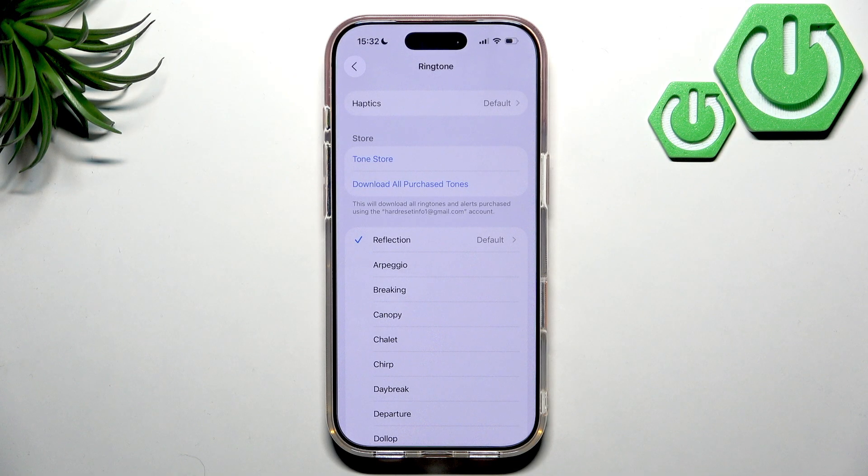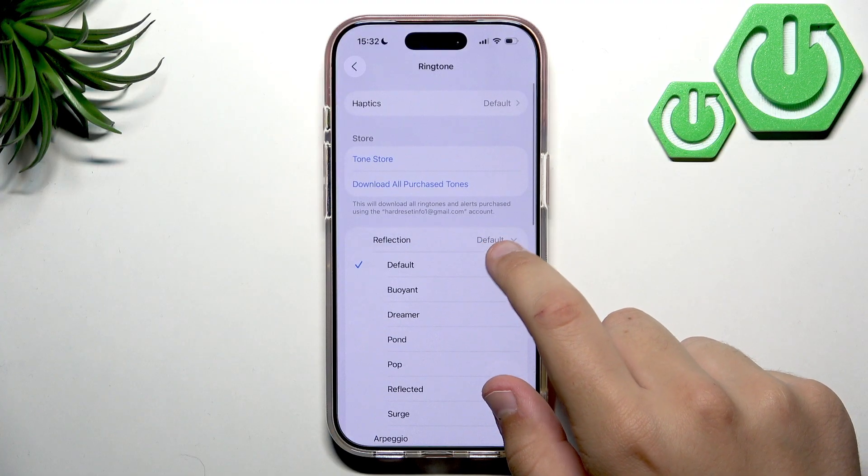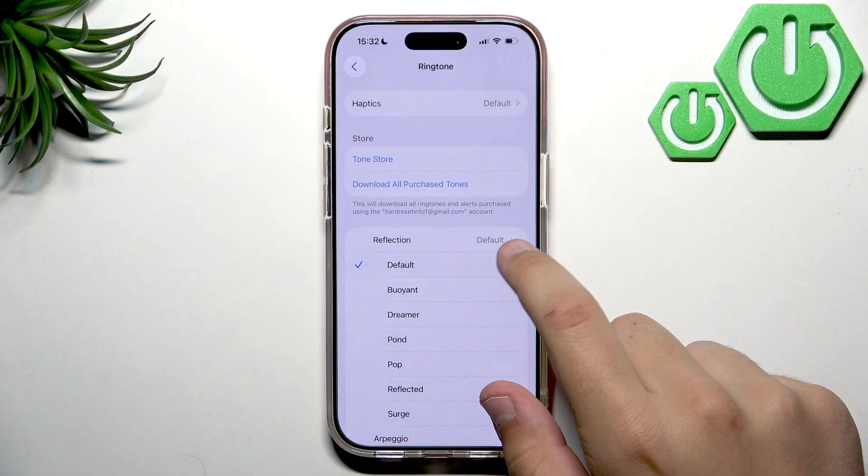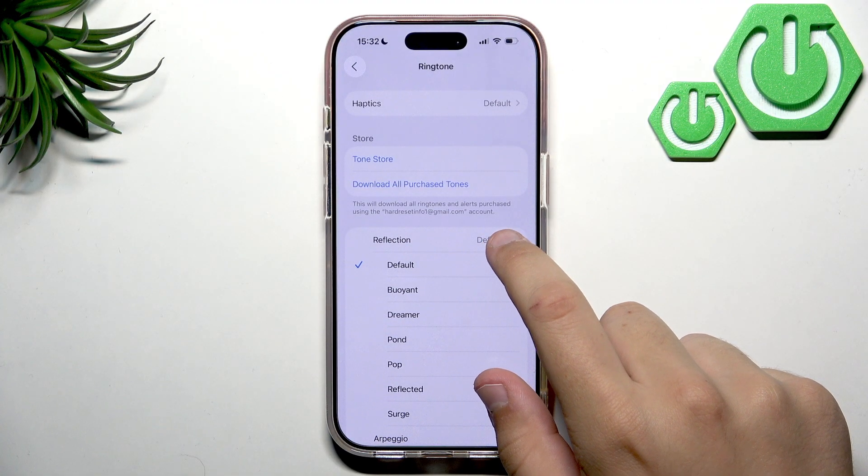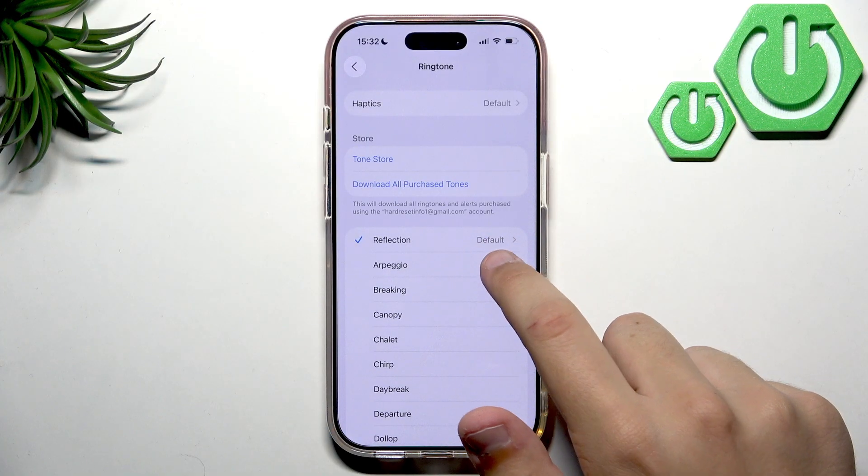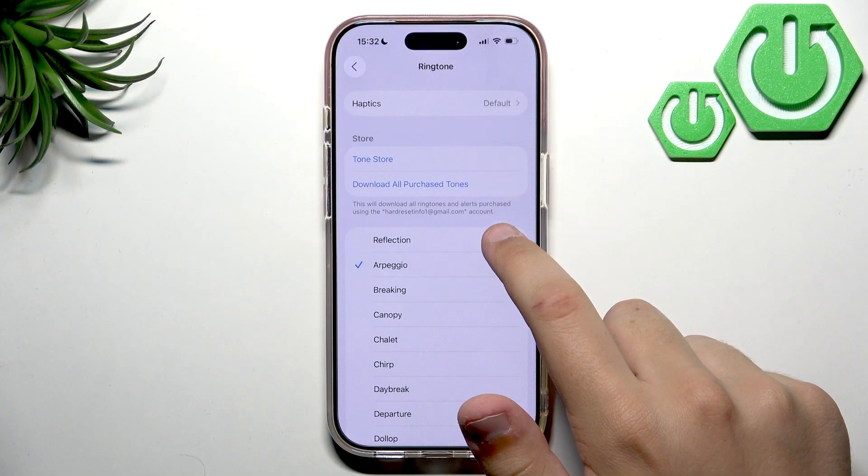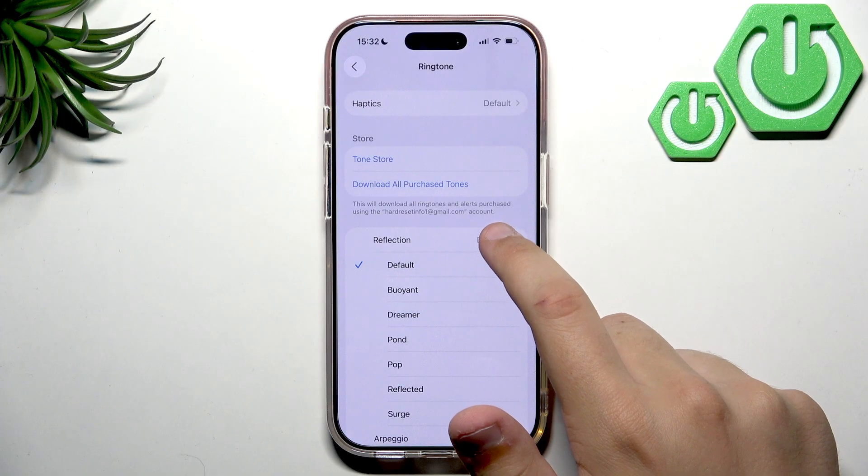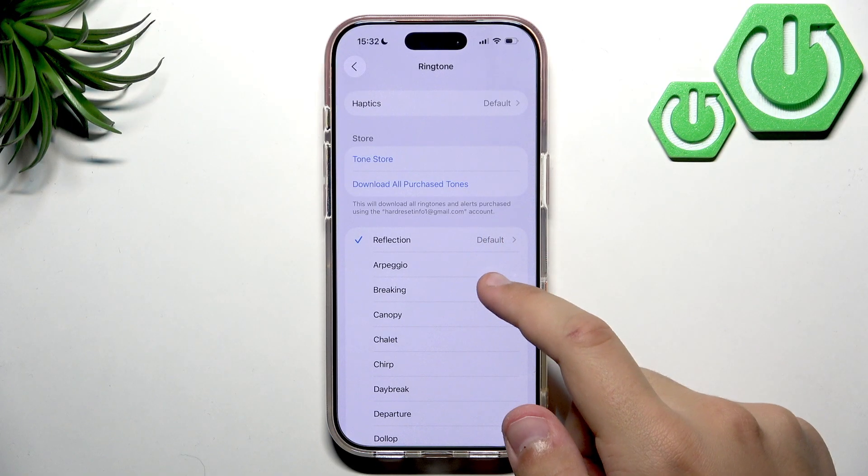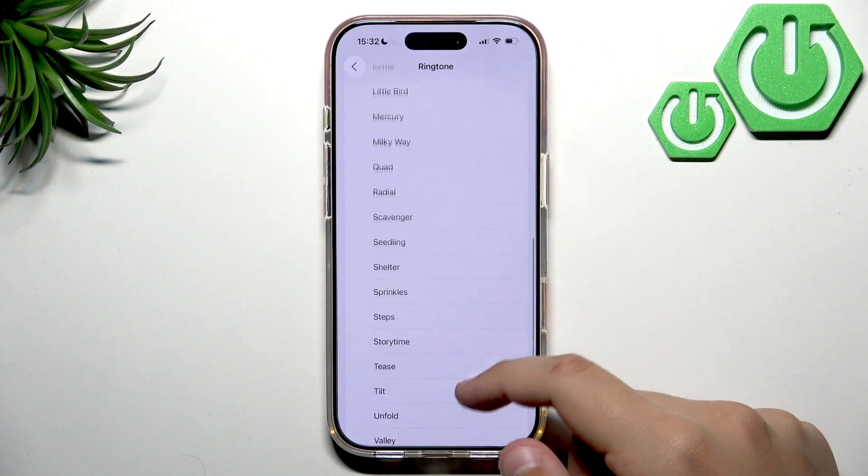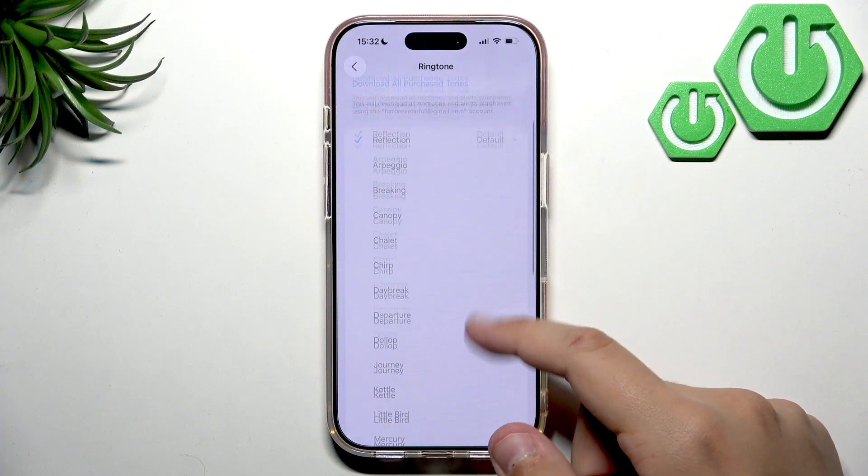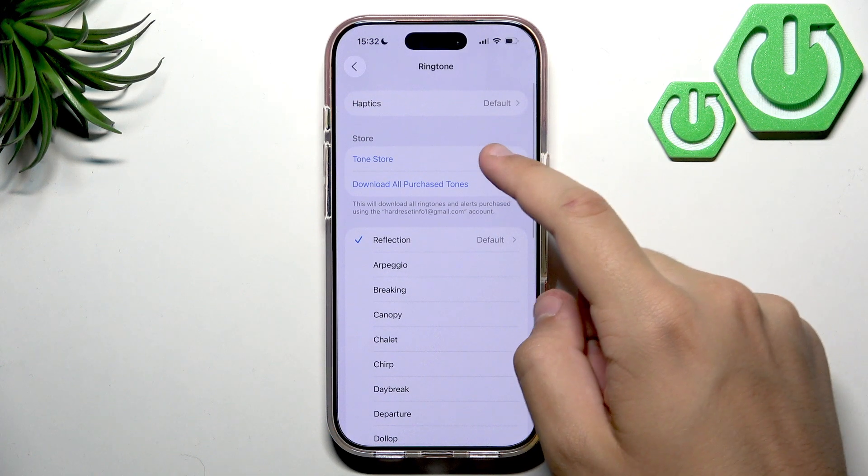And as you can see this is the default ringtone. This was not a default one but it's built in the phone. And also here you can see the tone store.